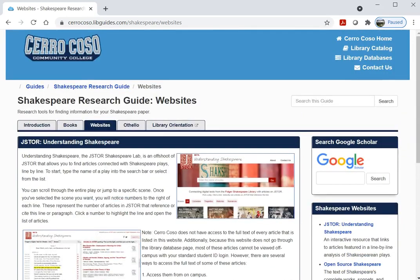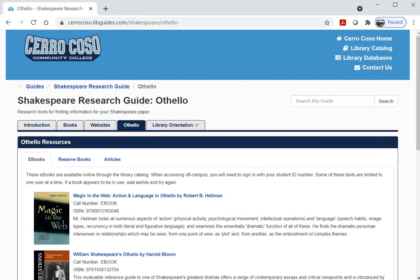Since many English classes at Cerro Coso study Othello, we have also created a specific tab for it, with subtabs featuring books and articles that relate to that play.